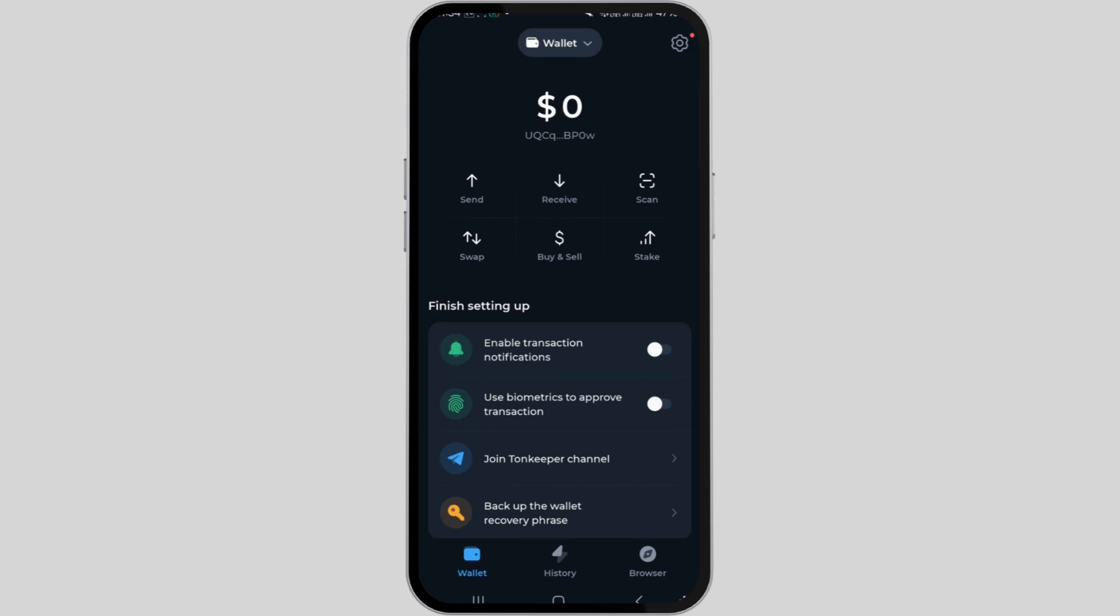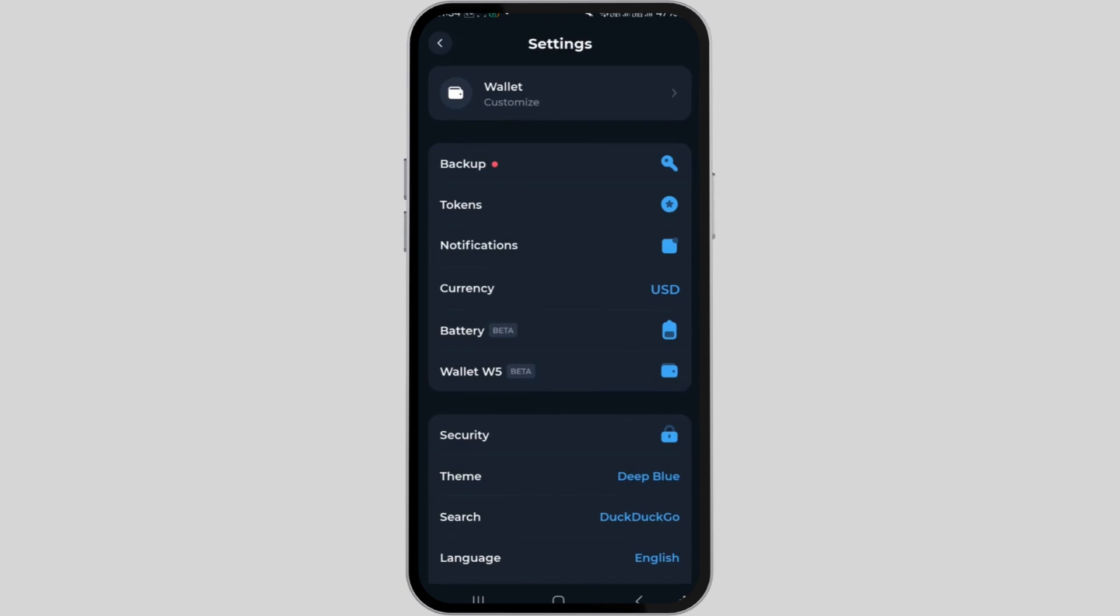So to begin, launch your Tonekeeper mobile application on your mobile device and once opened, tap on the gear icon located at the top right corner of the screen and this will direct you to the settings page.